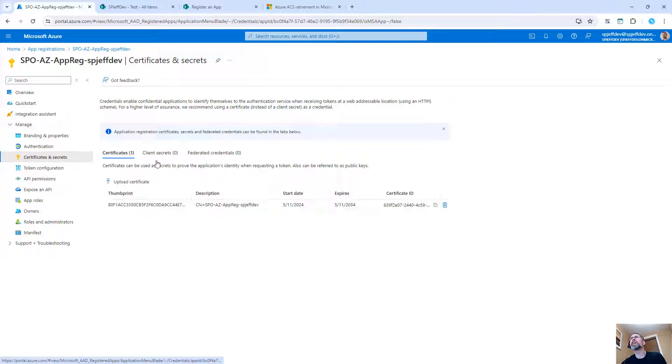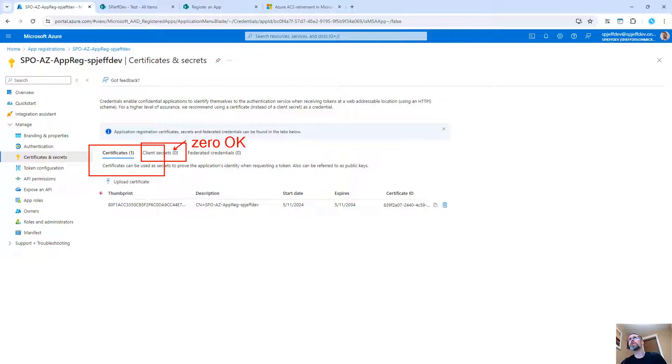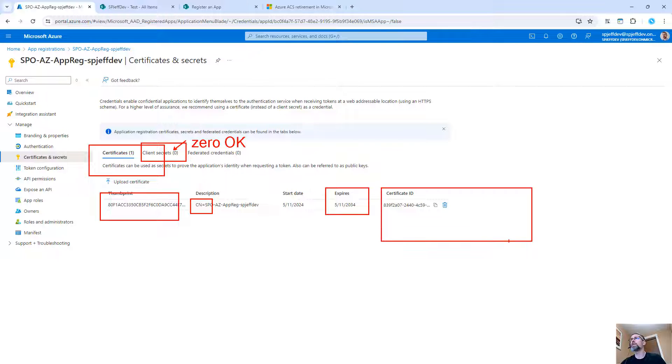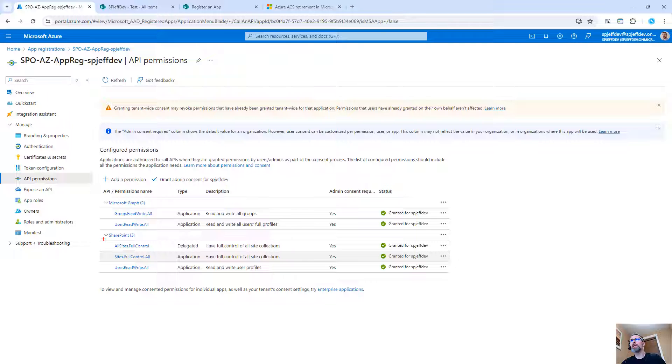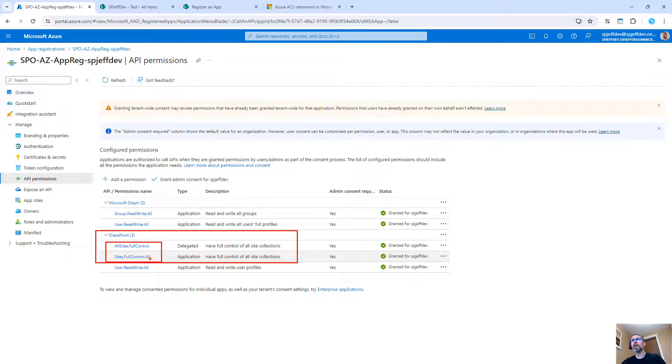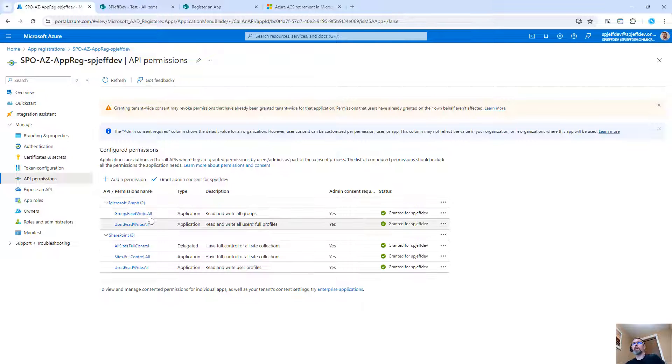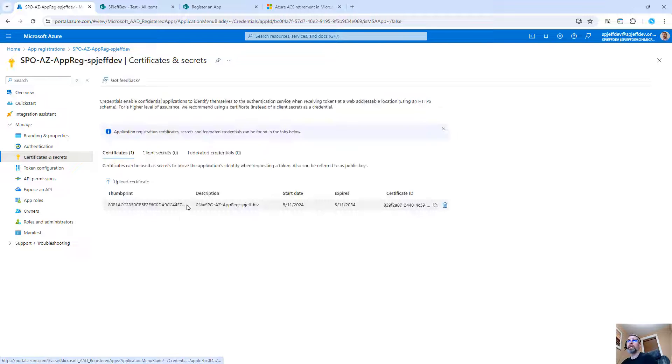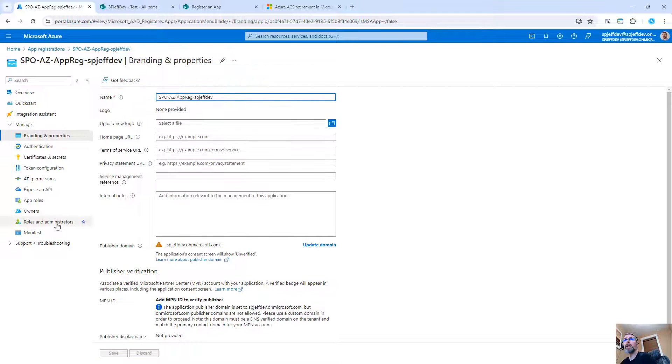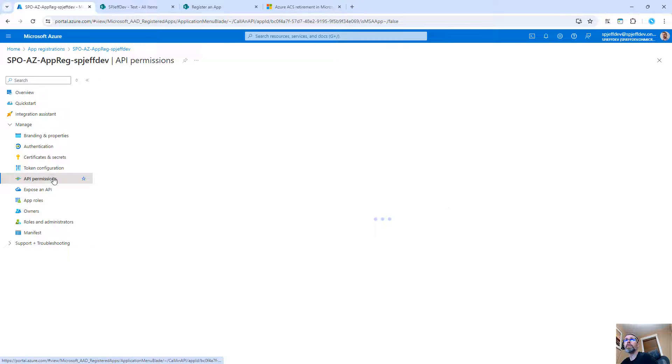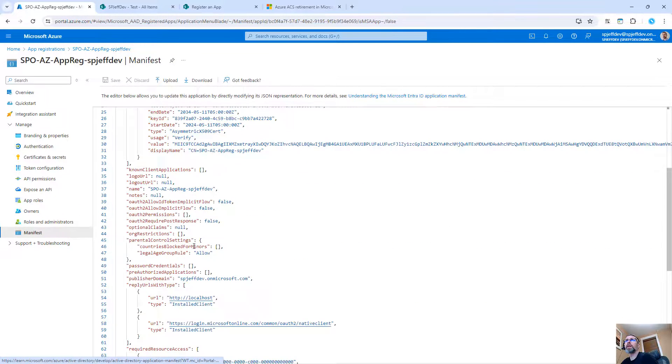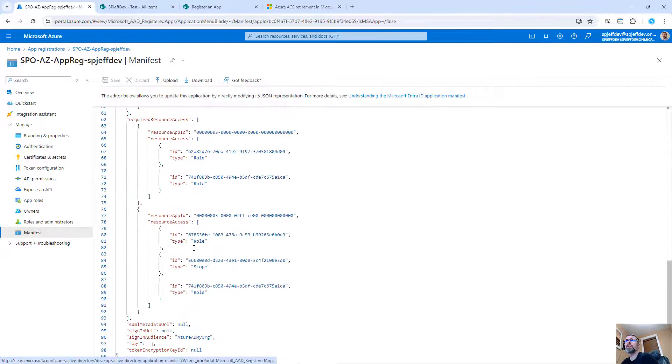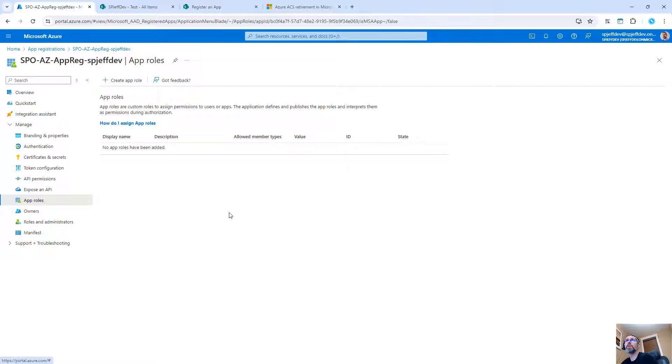And with that, if we come into client IDs and certificates, we can see that secrets are at zero, which is OK for what we're doing here. But we do have a certificate. It has a thumbprint, has a CN equals and expiration dates, all that good stuff. Coming down to API permissions, we can see it has lots of cool stuff, including sites full control, all sites full control. That's the whole tenant. So this did a lot for us. It set up five permission grants.